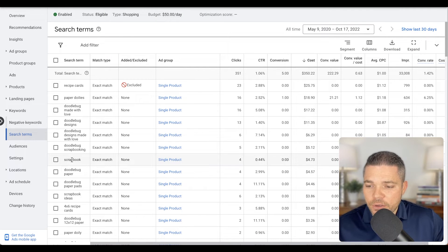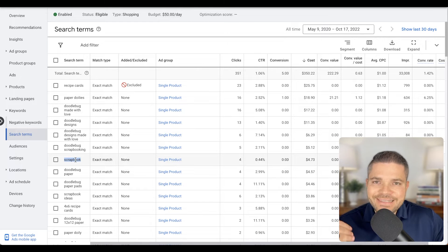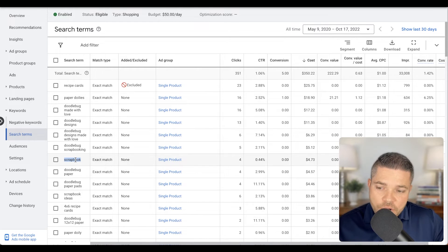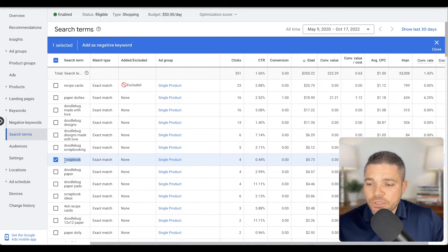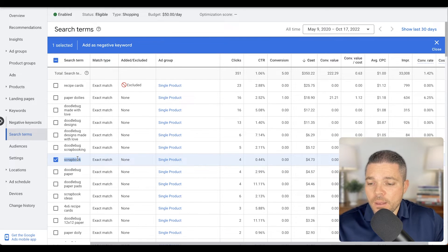I can say, okay, scrapbook. It hasn't spent a whole lot, but this is not a scrapbook, right? So what I can do here is I can actually click on this and I can add this as a negative term.